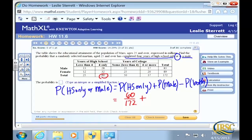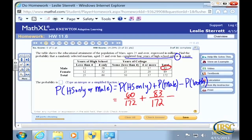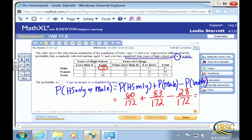The probability of high school only or male means: probability of high school only, plus probability of being male, minus probability of both. The probability that the Martian selected is male — any male, regardless of education — is 83 over a total of 172. Then minus the probability that it's both male and only finished four years of high school, which is 28 over 172. Then add and subtract.